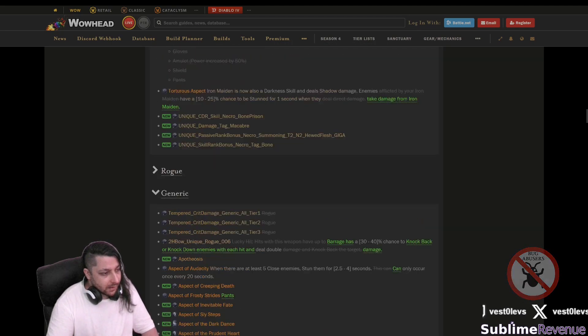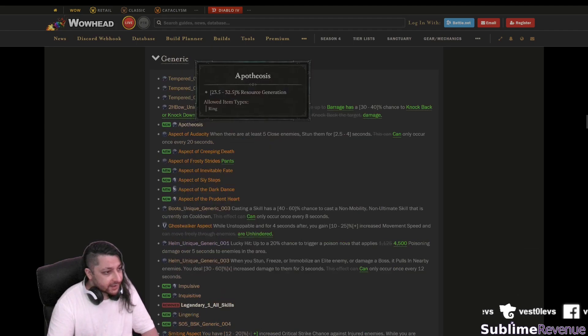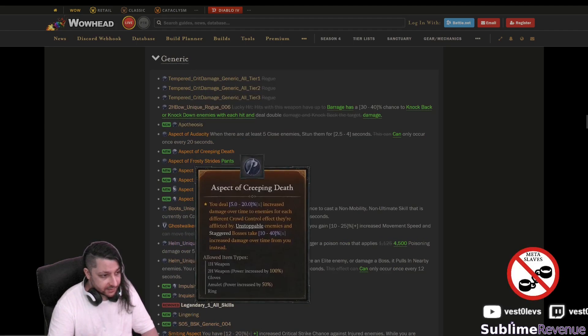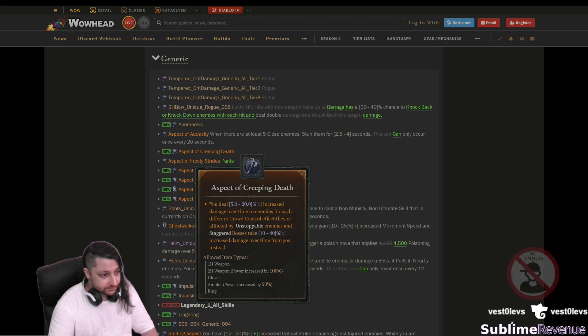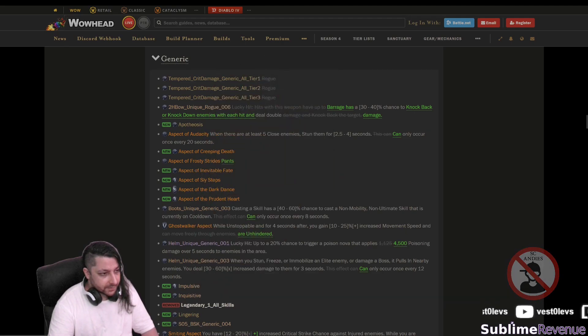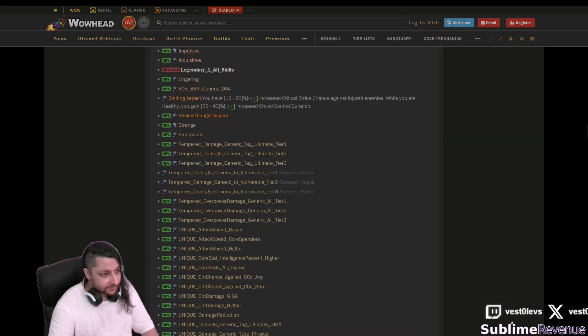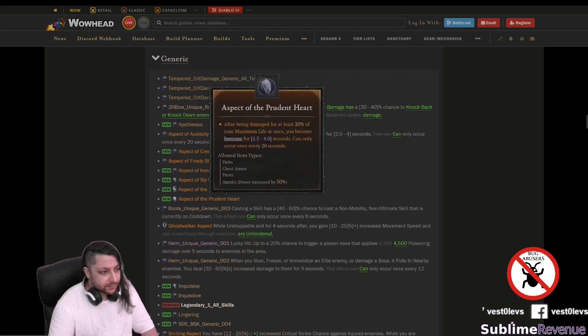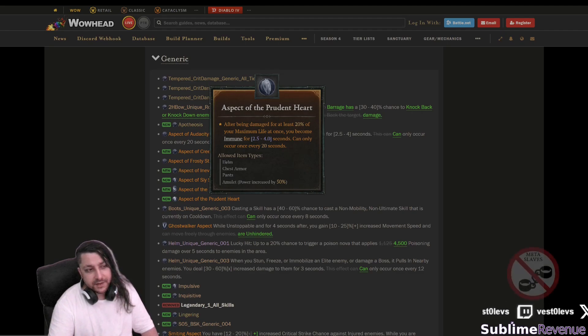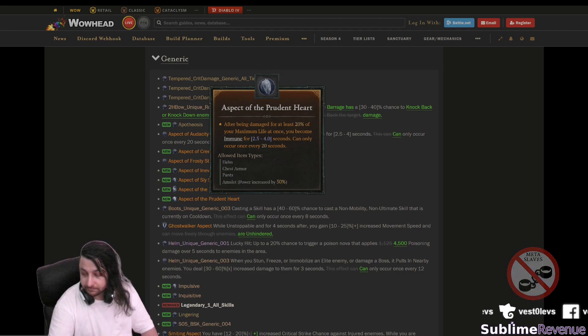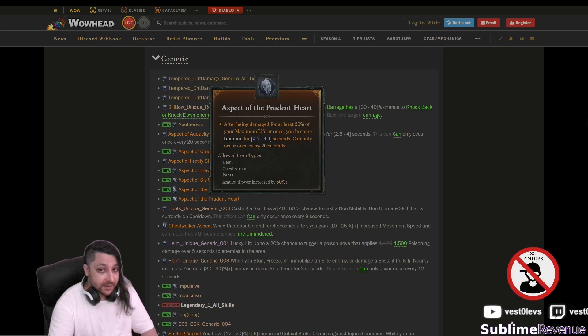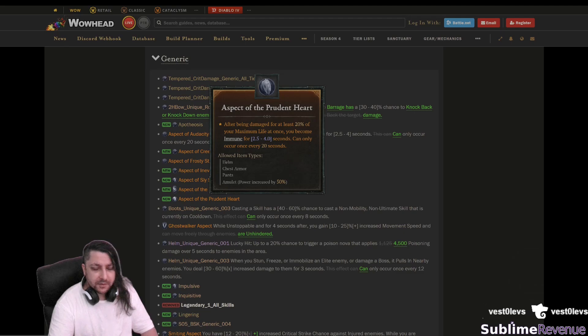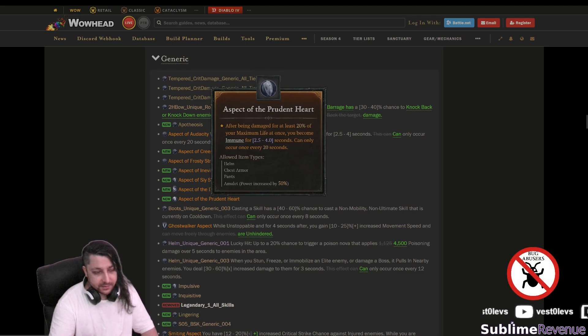Generic aspect of creeping dead yeah we already talked about this I'm definitely gonna test this prudent heart. I'm probably not gonna use it together with the protecting aspect because it has like I said other complications like it doesn't work every time especially for dot damage.